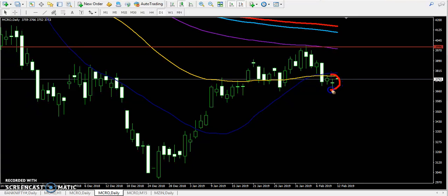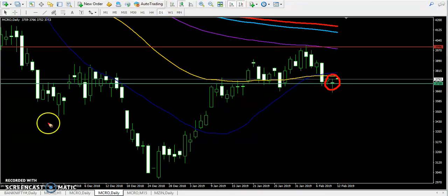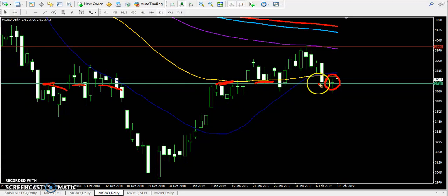One thing to observe here: a doji pattern is forming. We are going to use the supporting horizontal support and resistance line. Drawing that line here — this is the strong supporting line and this is the resistance line. You can see that above this supporting line, the doji pattern is forming.